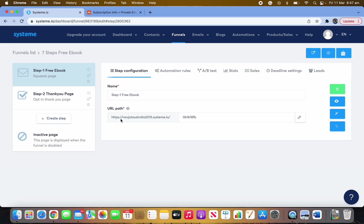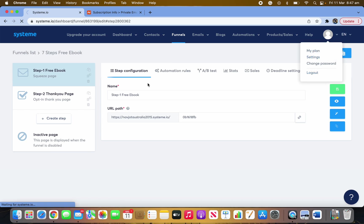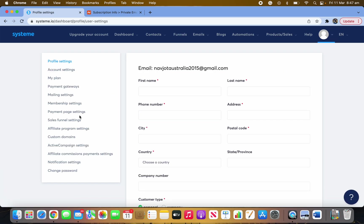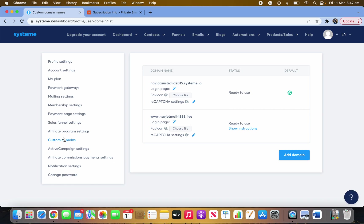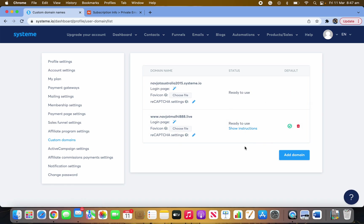Let me quickly show you — in the funnel settings it shows 'navjot-australia-2015-16.io'. Once you go to Settings and then Custom Domains, your new domain will appear and replace the default subdomain in your funnel.